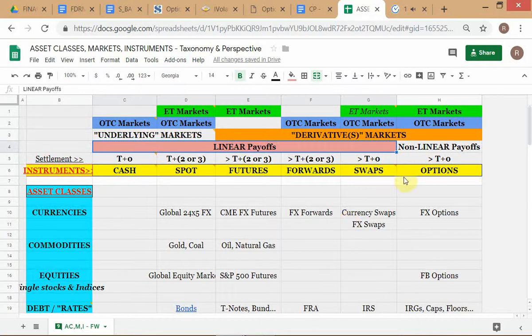Options are non-linear instruments — sometimes just called non-linear instruments, sometimes also called asymmetric, versus symmetric for linear instruments. We make a distinction: options have non-linear payoffs or non-linear profit profiles, while futures, forwards, cash spots, and swaps are all classified as linear instruments. Options are called non-linear payoffs.